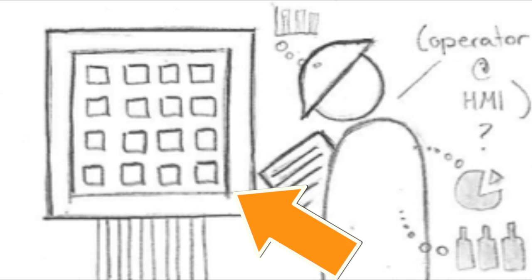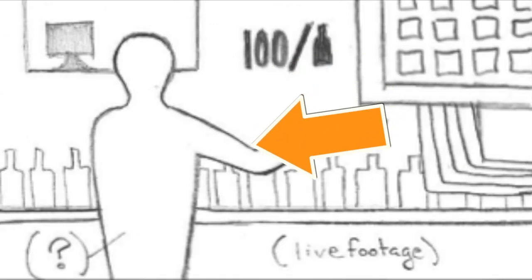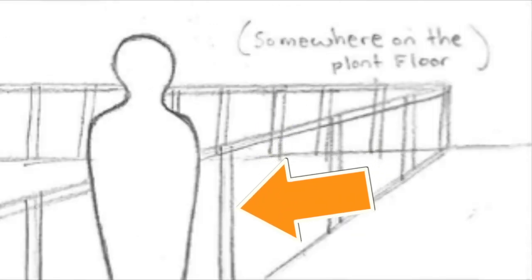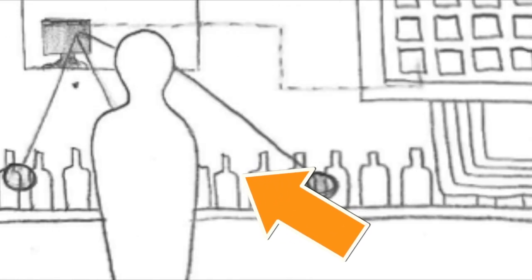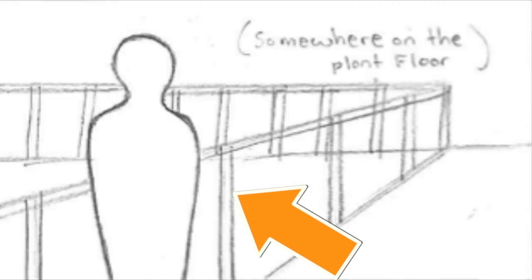That computer is then telling other parts of the production line that the units of 12 bottles are moving down the line for packaging.